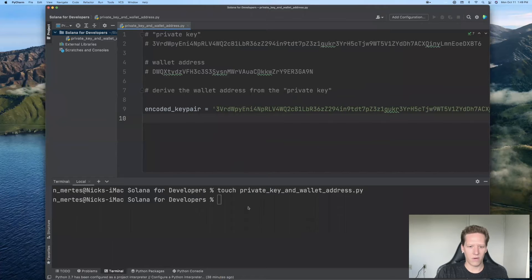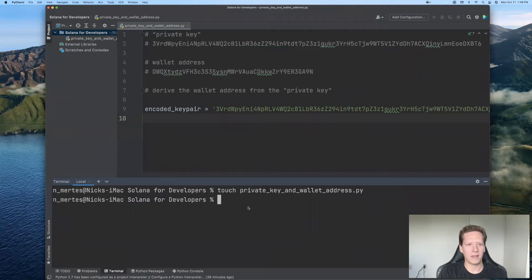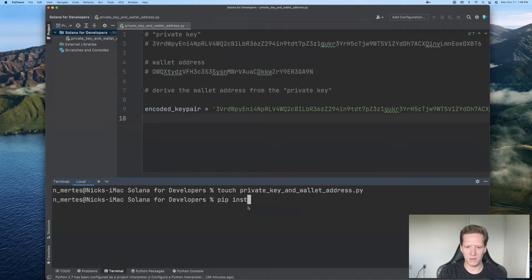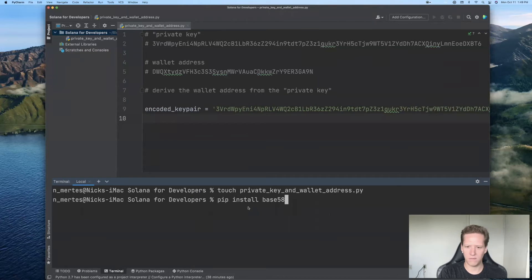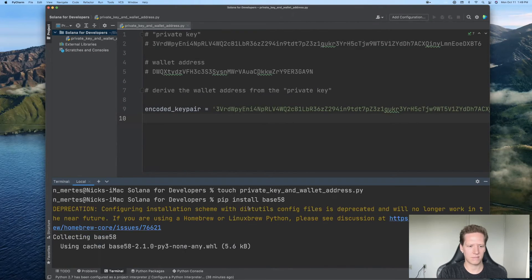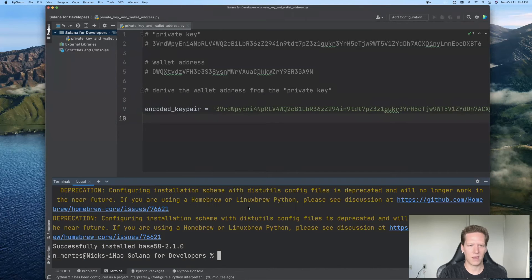So in order to use this Python package, we will first have to hit install base 58. There we go.